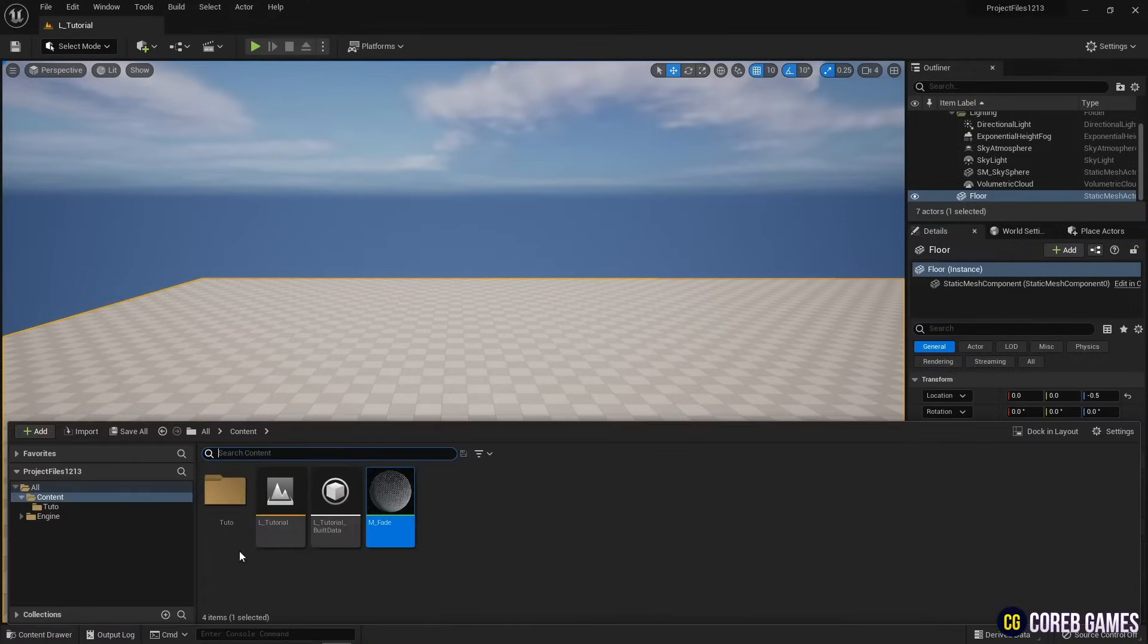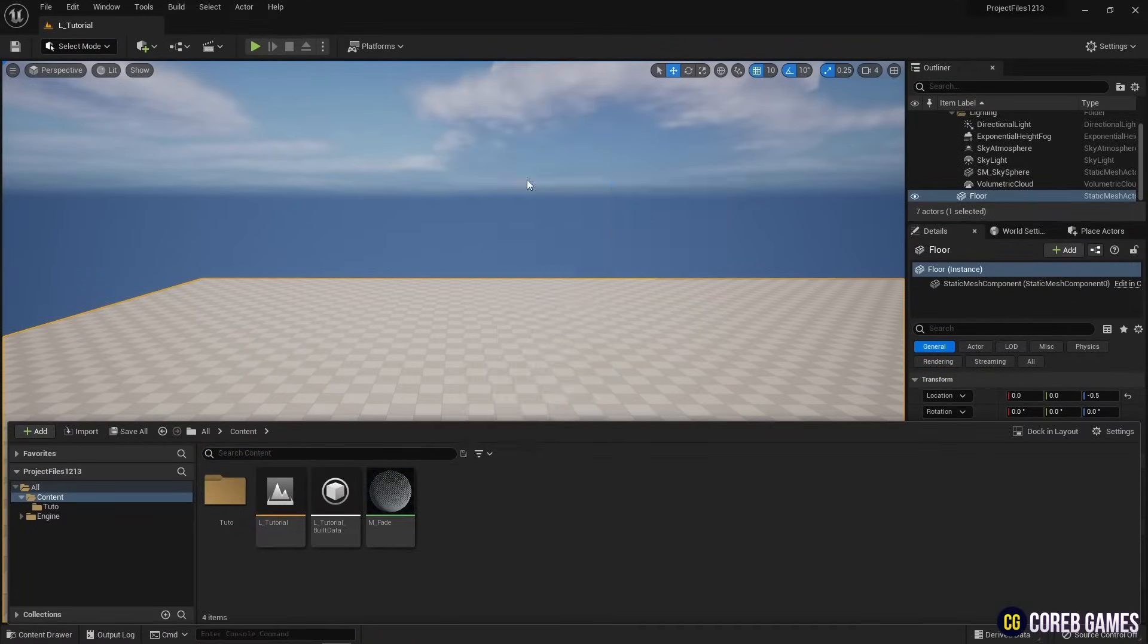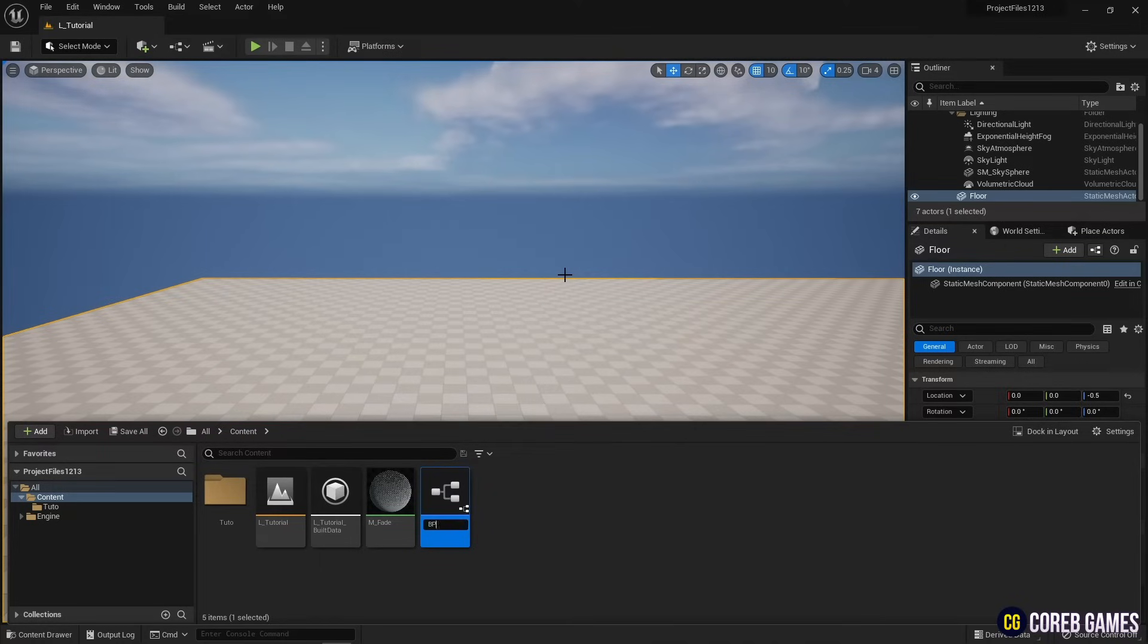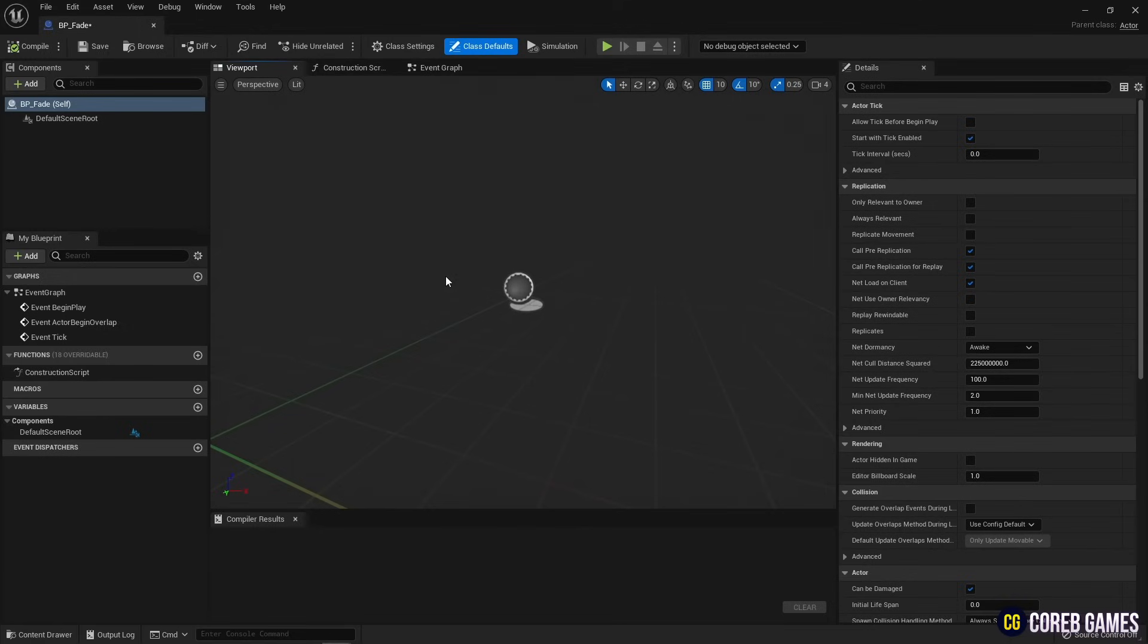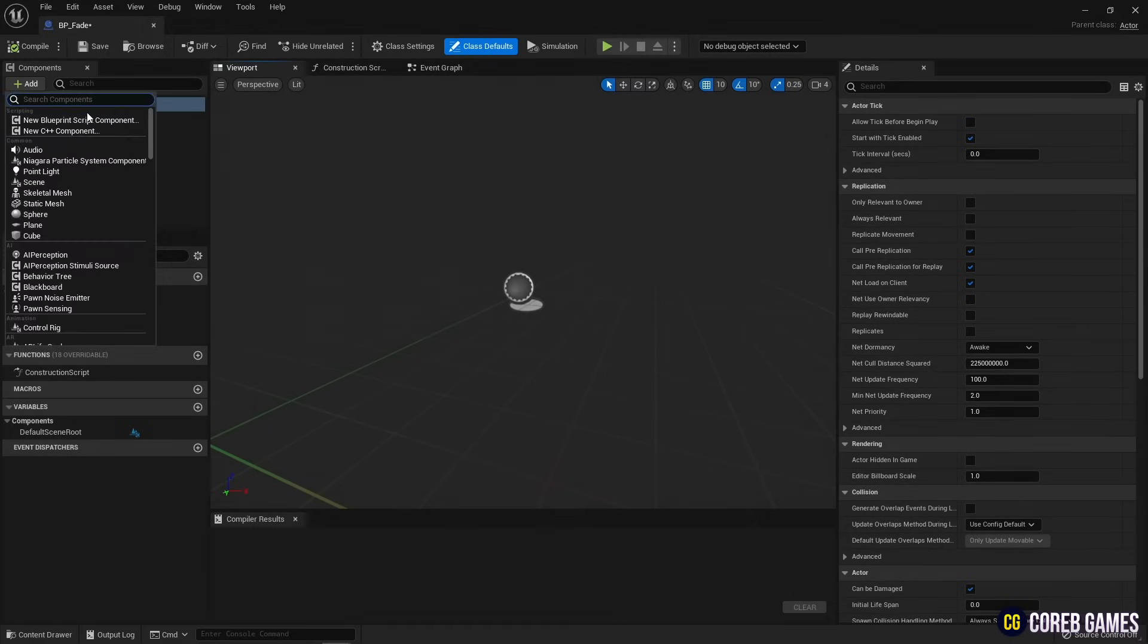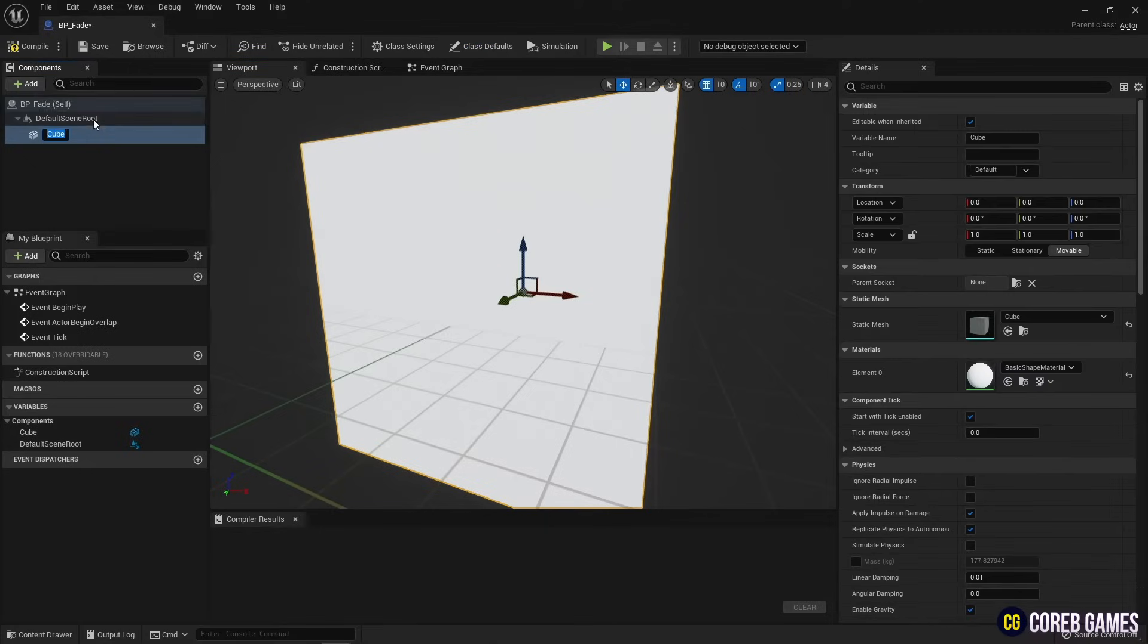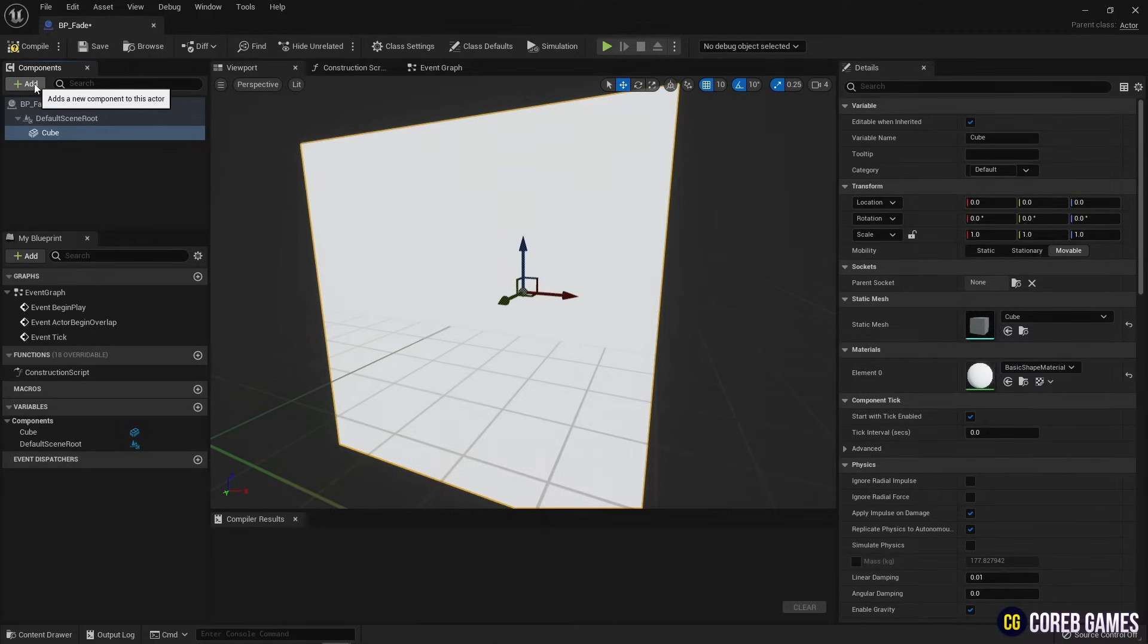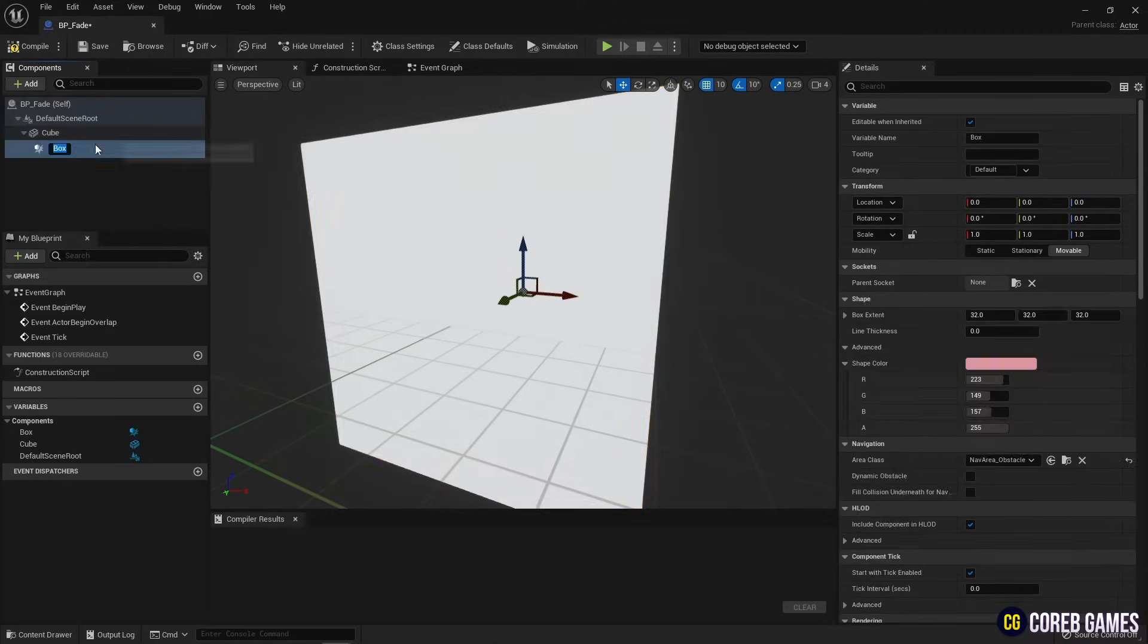Next, create a blueprint. Click the add button in the components window to create cube and box collision. And make the components larger using the transform like the video.